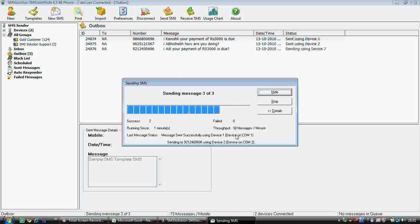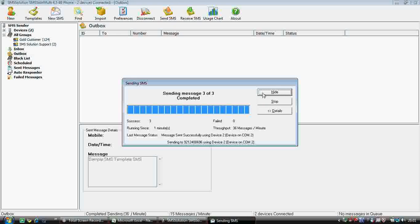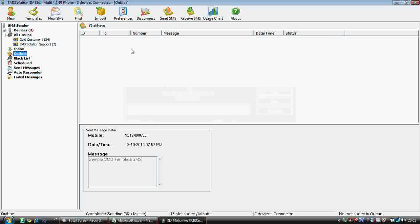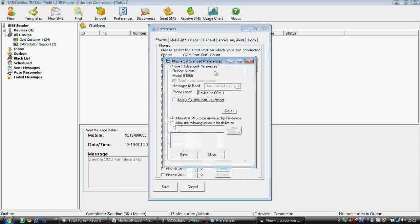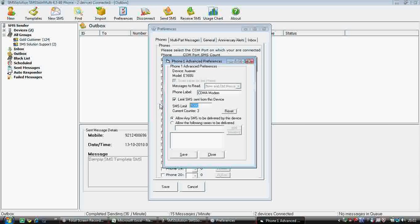Now comes the 'Preferences' option — this is a big option. Here you have to add the number of phones you are going to use for sending SMS. You have to add the COM port, which we have already shown. SMS count shows how many SMS have been sent by which phone. Then in the options you can define the name of the phone — for example, phone number one is my CDMA modem.